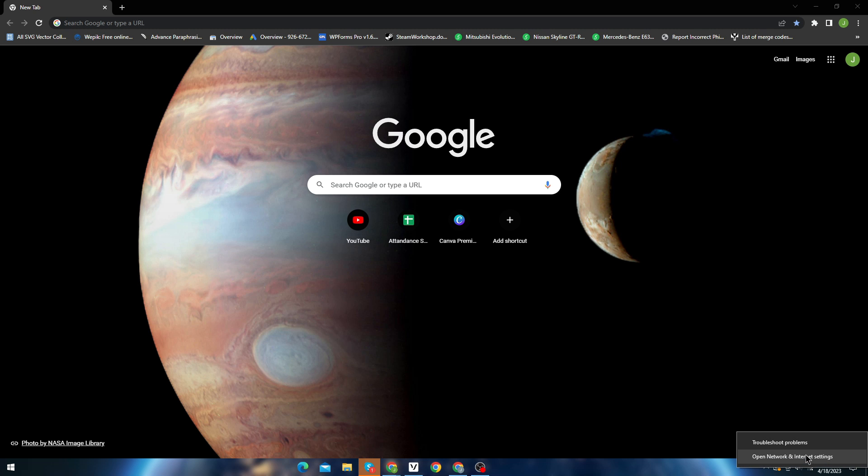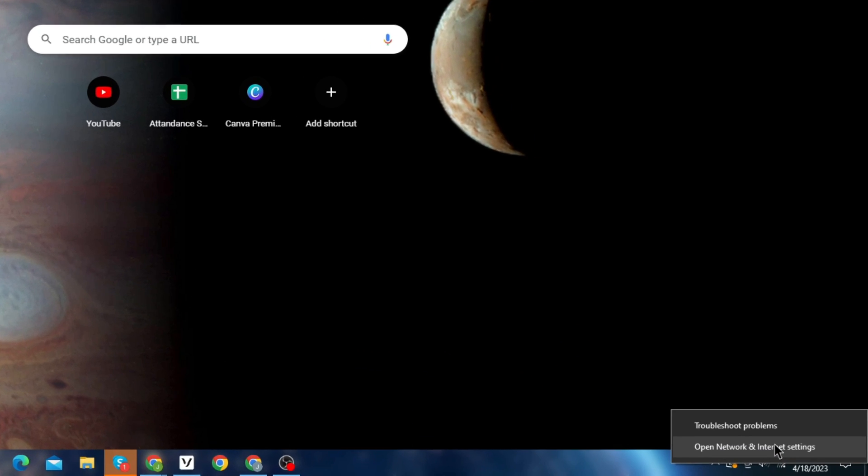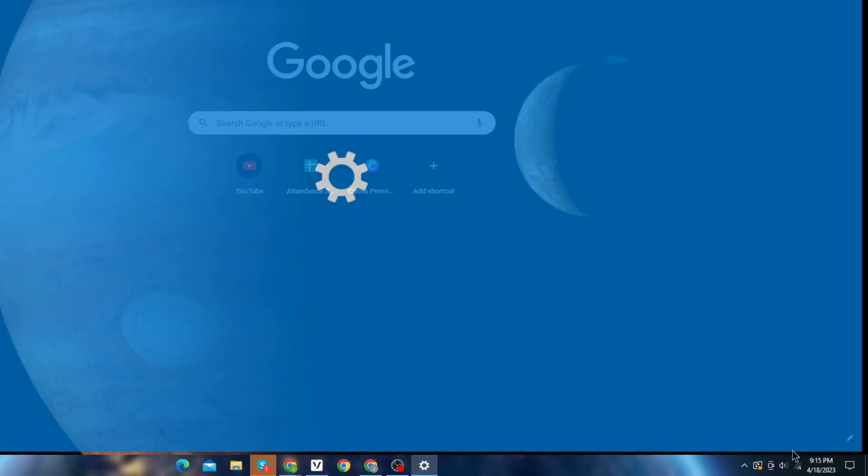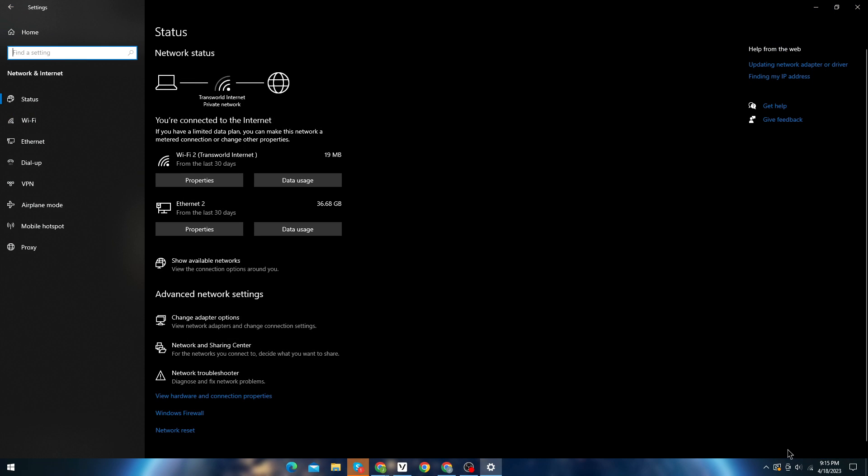From bottom right corner, right click on the network icon and go to settings. Now under your wireless connection, click properties.